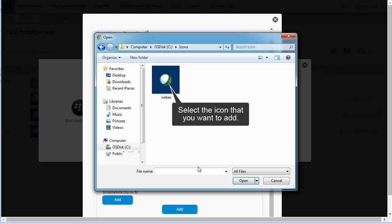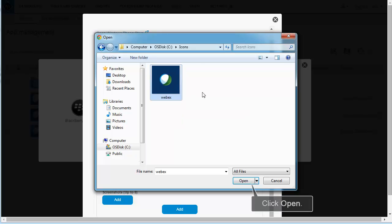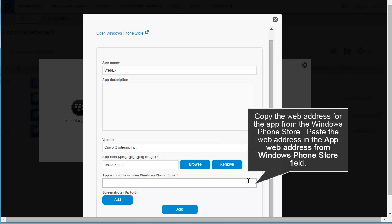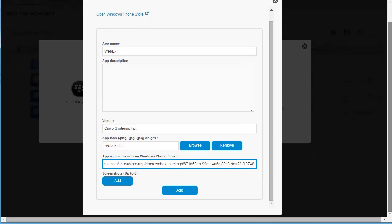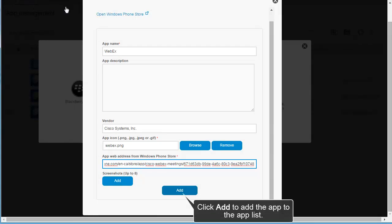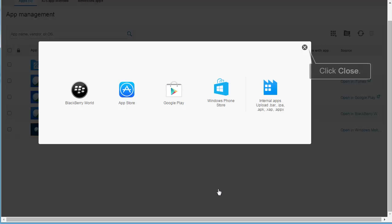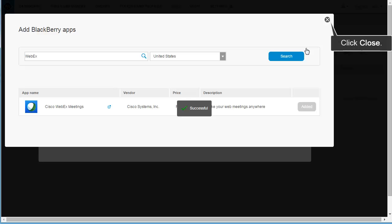Select the icon that you want to add. Click Open. Copy the web address for the app from Windows Phone Store. Paste the web address in the App Web Address from Windows Phone Store field. Click Add to add the app to the app list. Click Close. Click Close.